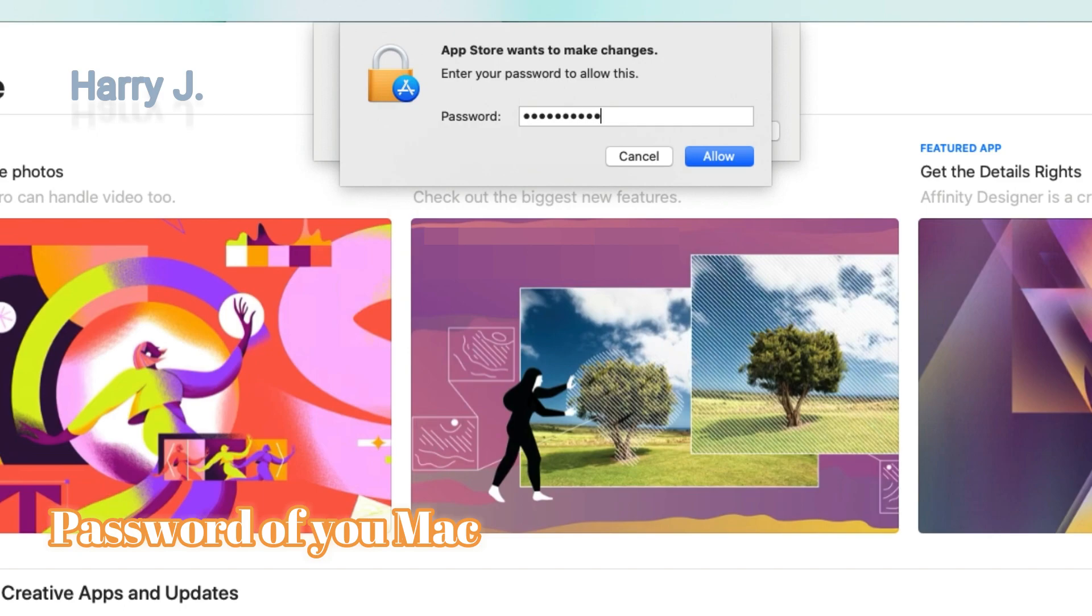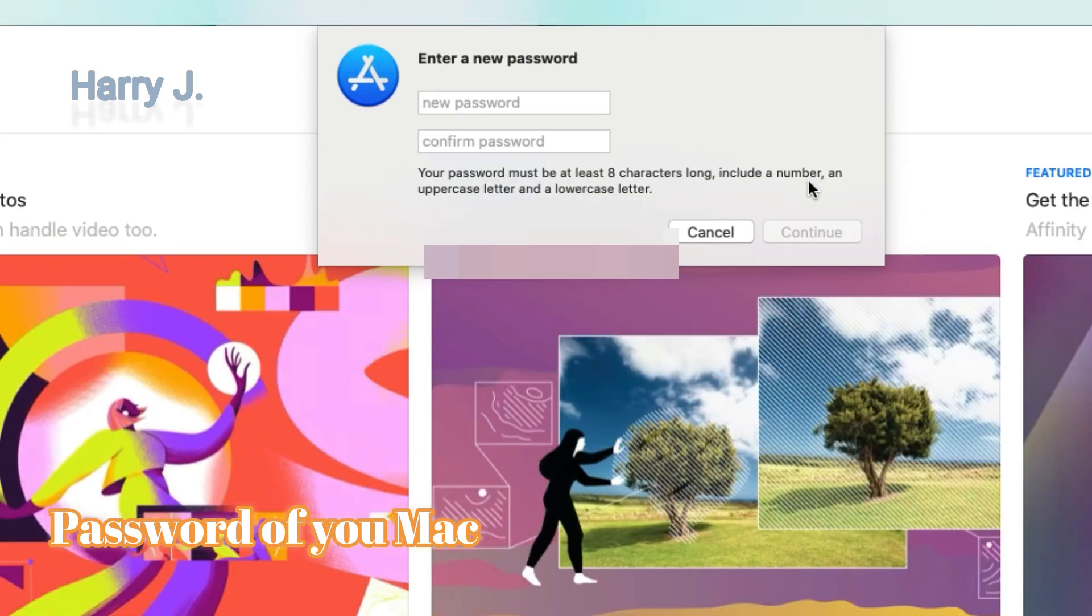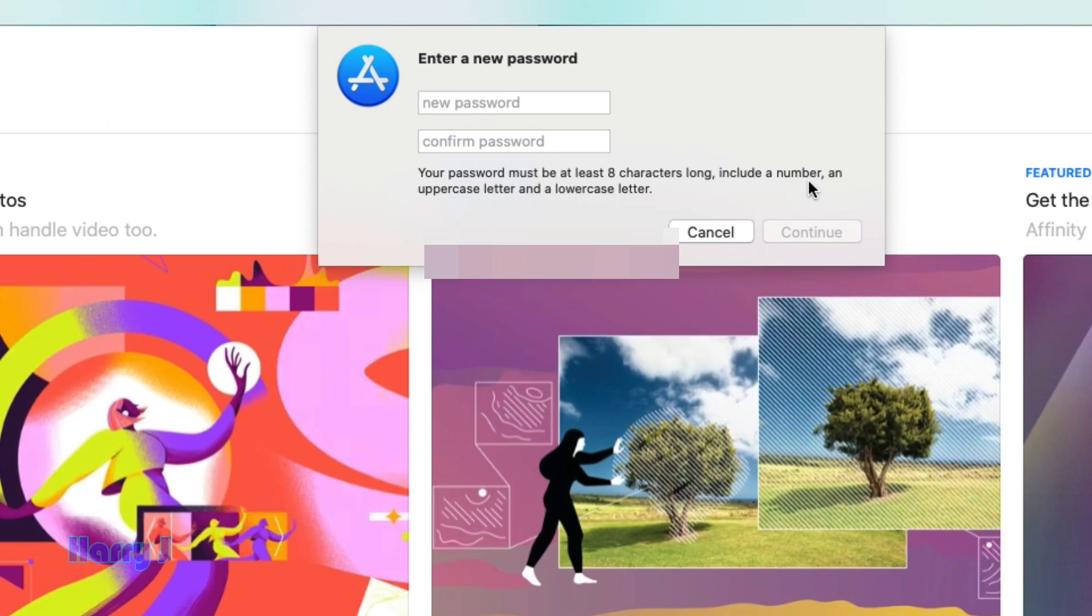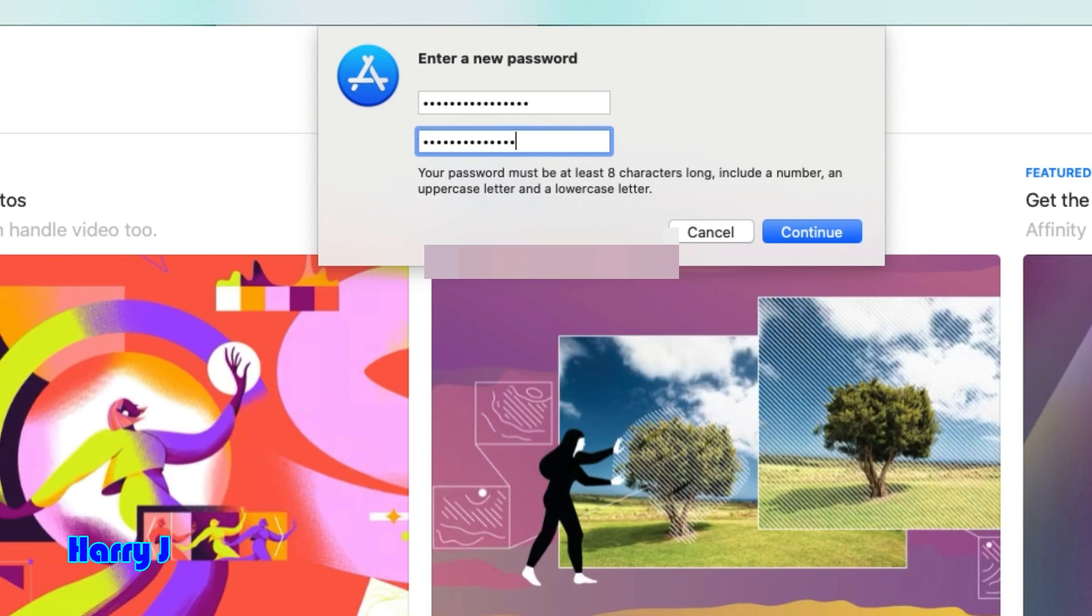Enter the password of the Mac to allow the new password. Confirm the password. Okay, here I put it in. I hit continue.